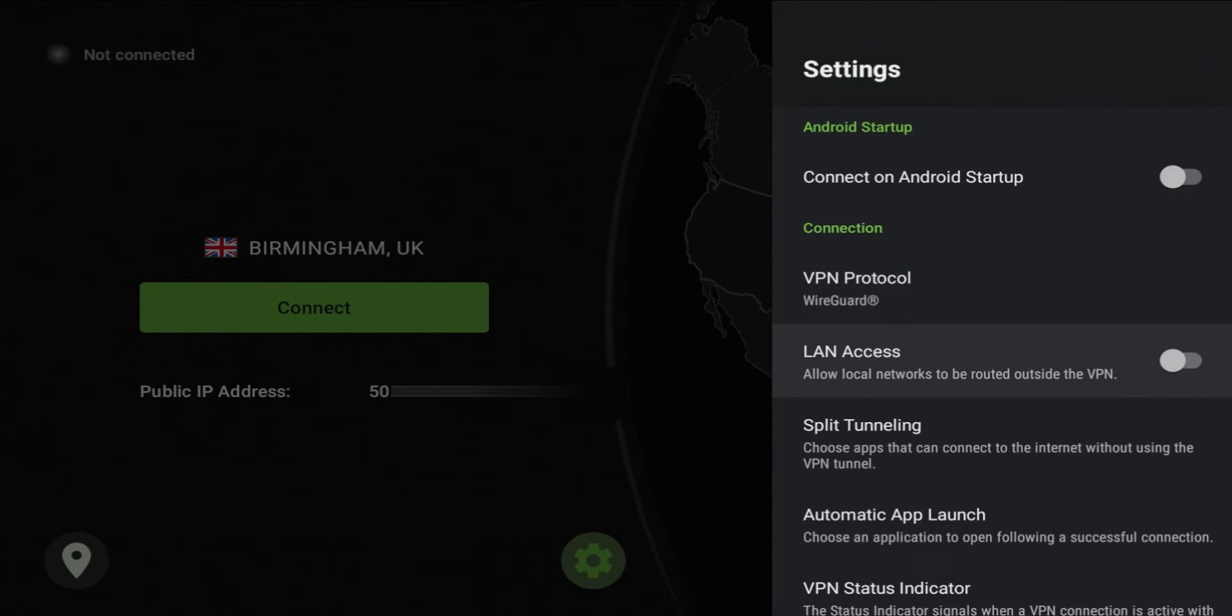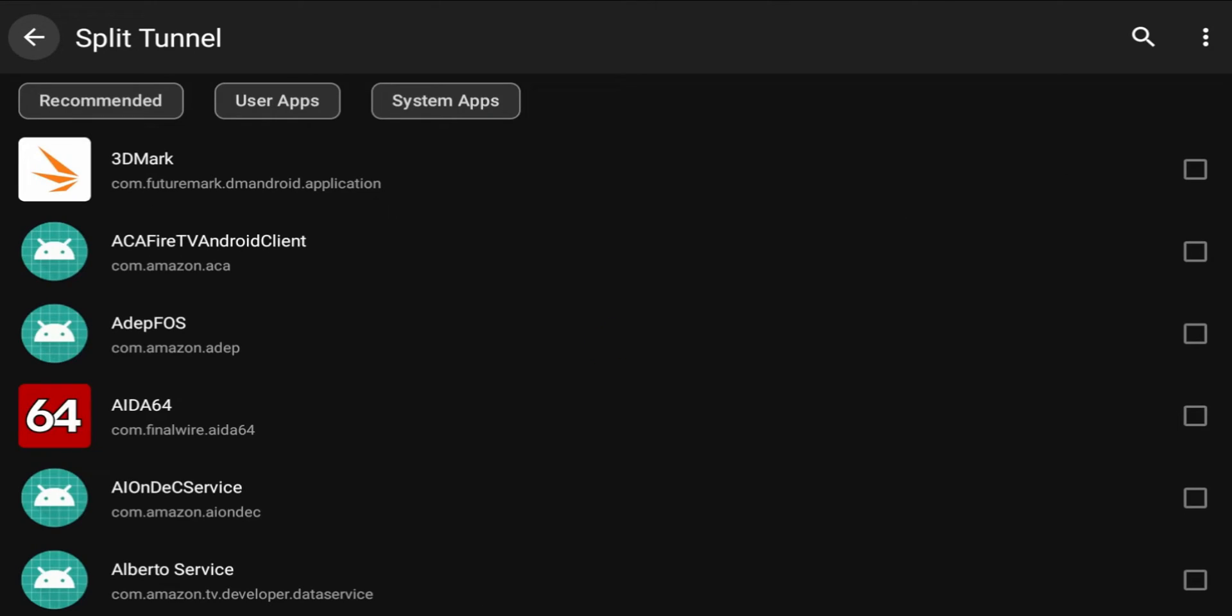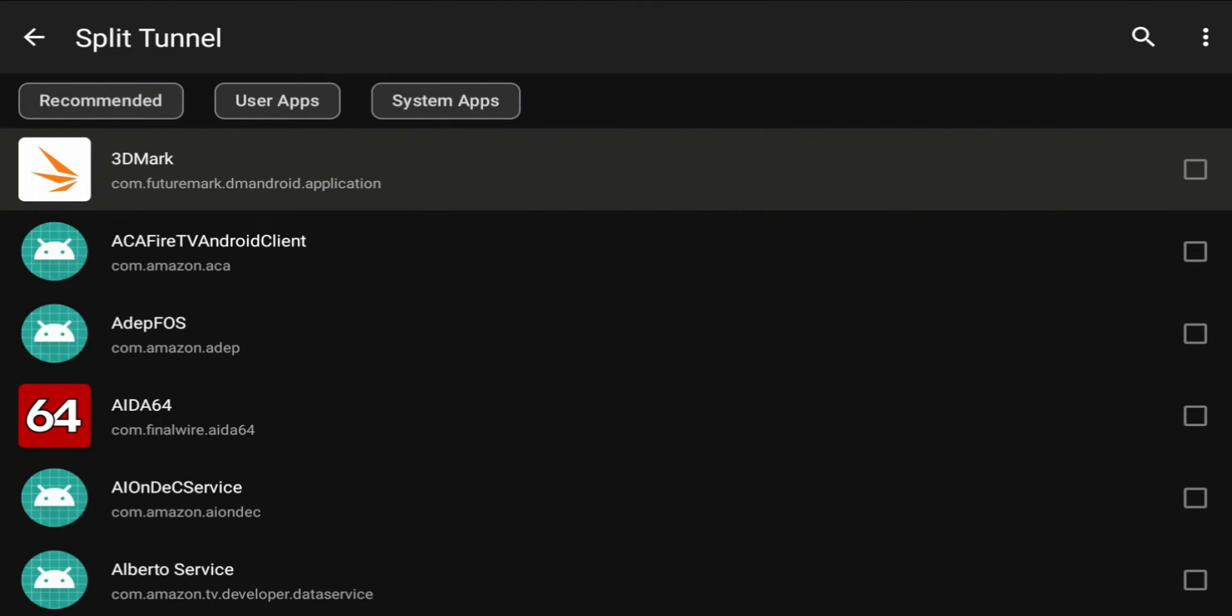You also have LAN access which allows local networks to be routed outside of VPN. Split tunneling is another feature that I really like on a VPN service. What that does is when you connect your Fire Stick to VPN it routes all your network traffic through that VPN server, but if you have certain apps or services that you want to still communicate through your local network or through your regular network, you can go ahead and enable that.